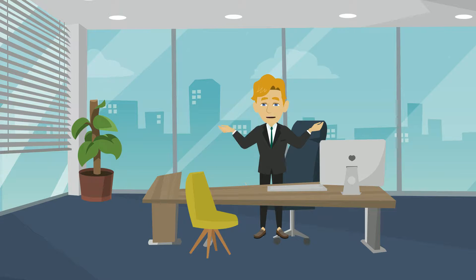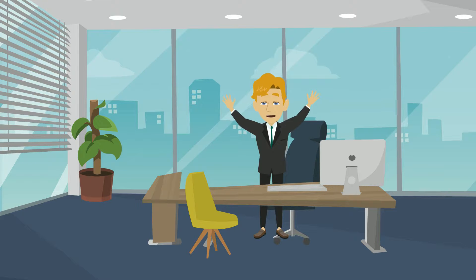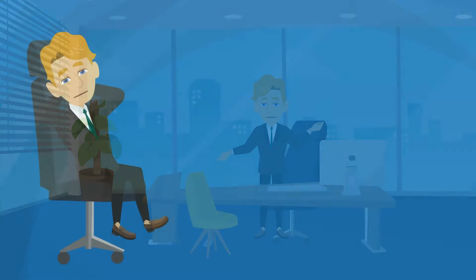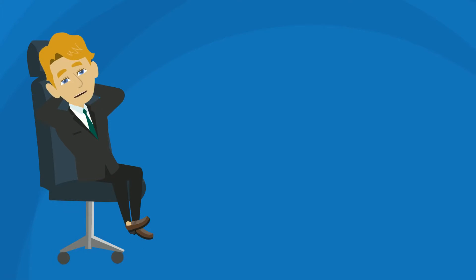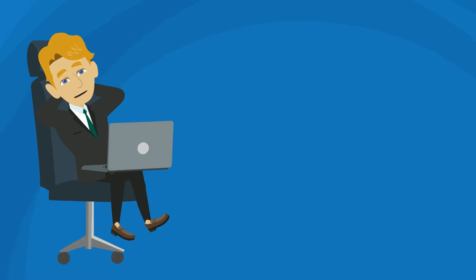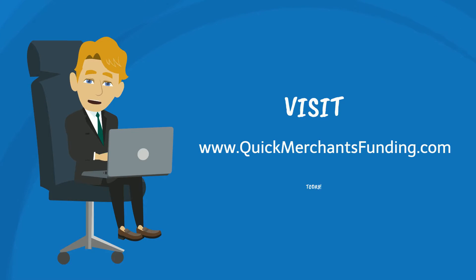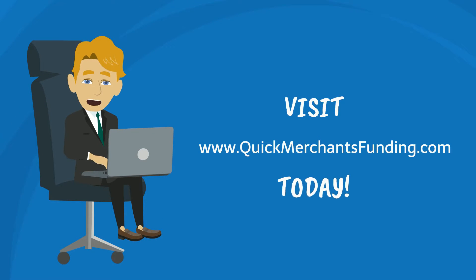It's now your turn to get the financial stability no matter what the situation may be. So what are you waiting for? To know more and get started, visit www.quickmerchantsfunding.com today.